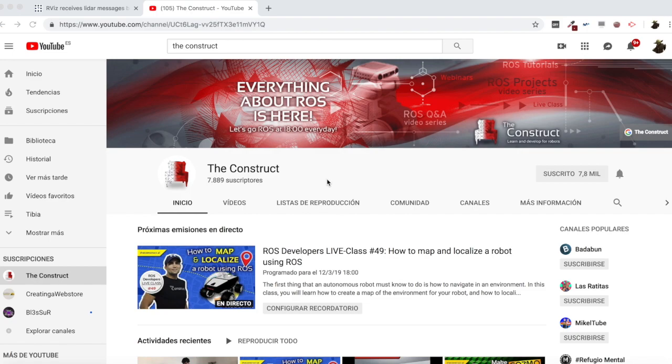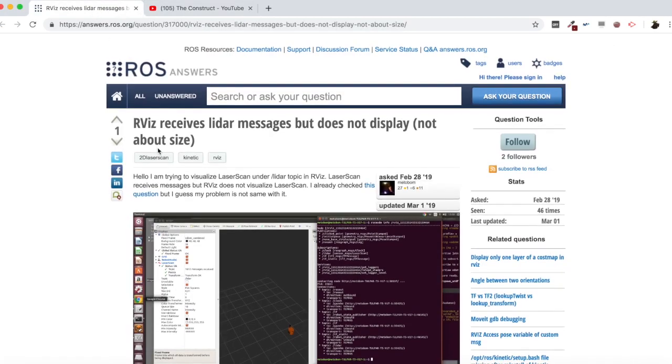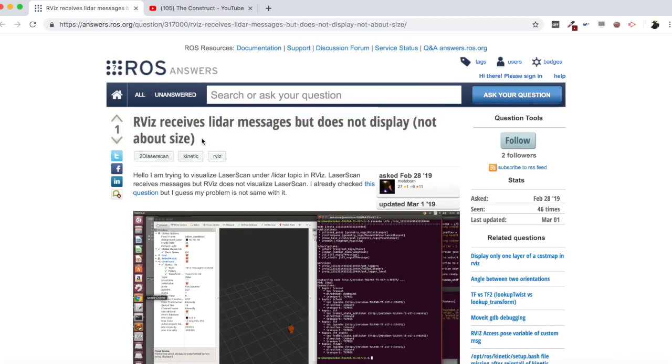Learn ROS step by step and push your ROS learning in just 10 minutes of video. I am Alberto and today we are going to be checking a question I found in ROS answers, which is this one, which says RViz receives laser messages but does not display.